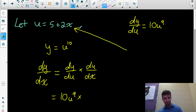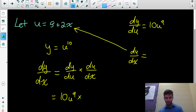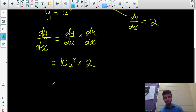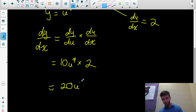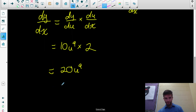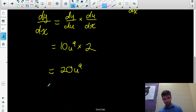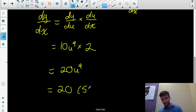Here's function u. The derivative of u with respect to x: the derivative of 5 is 0, and the derivative of 2x is 2. So I just need to multiply by 2, giving 20u^9. Use your let statement to replace u — we want to write this in terms of x. Remember, u equals 5 + 2x. Replacing gives 20(5 + 2x)^9.